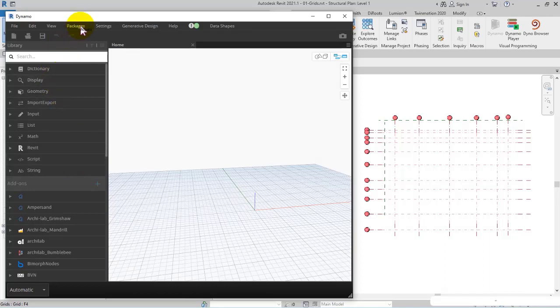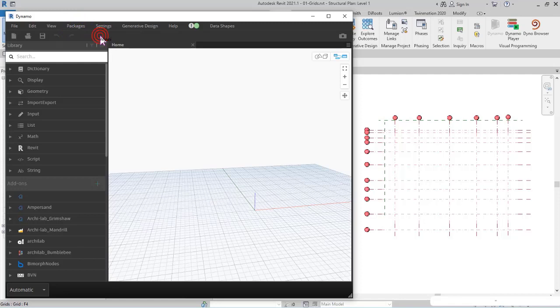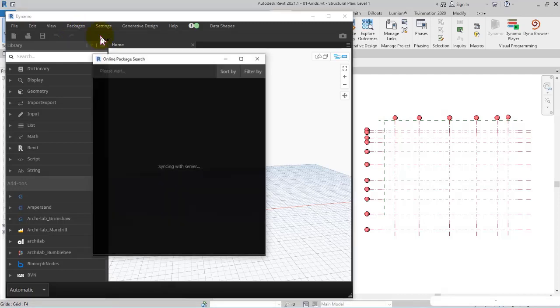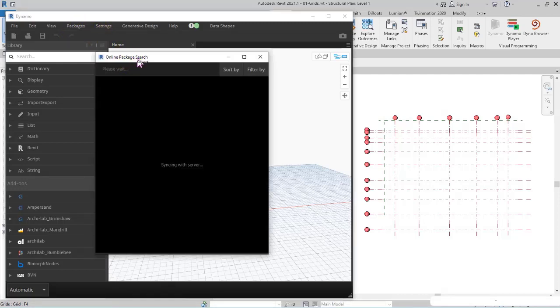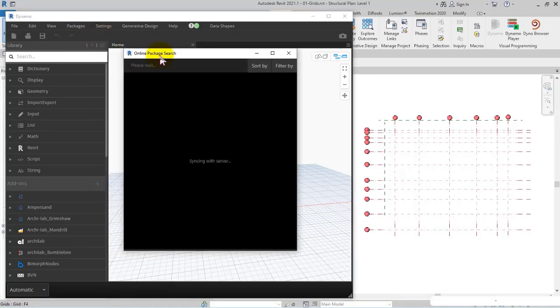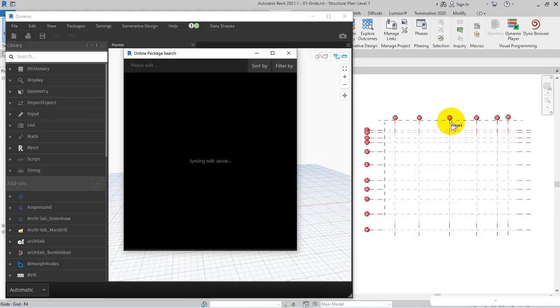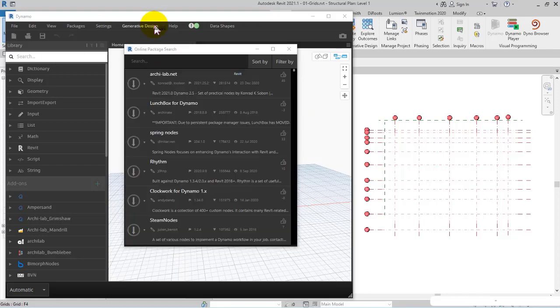In packages, I search for the ProBeam package which is used for renumbering the grid lines in the plan. ProBeam is one of the best packages for renumbering grid lines.